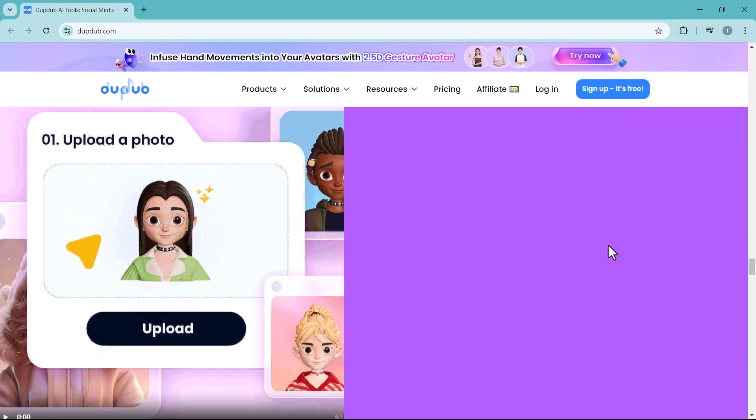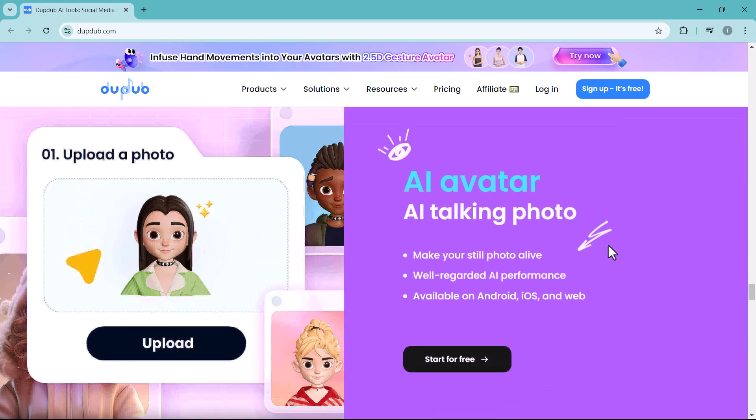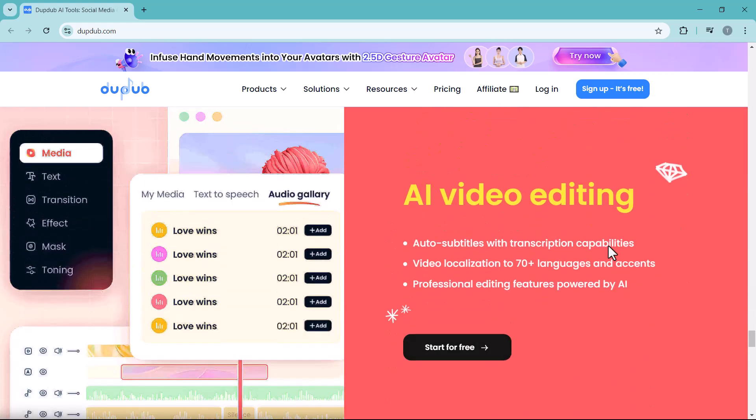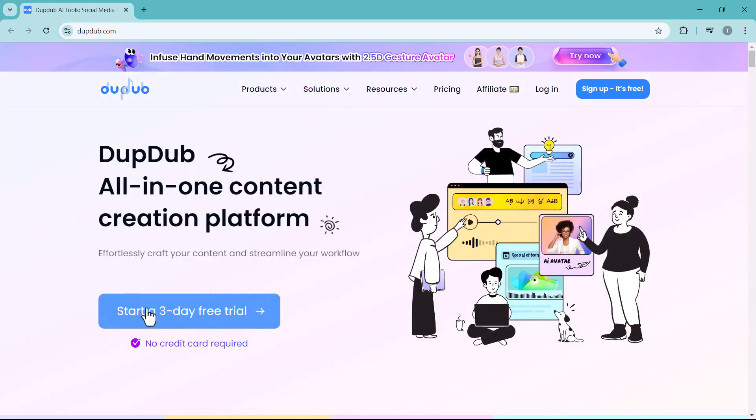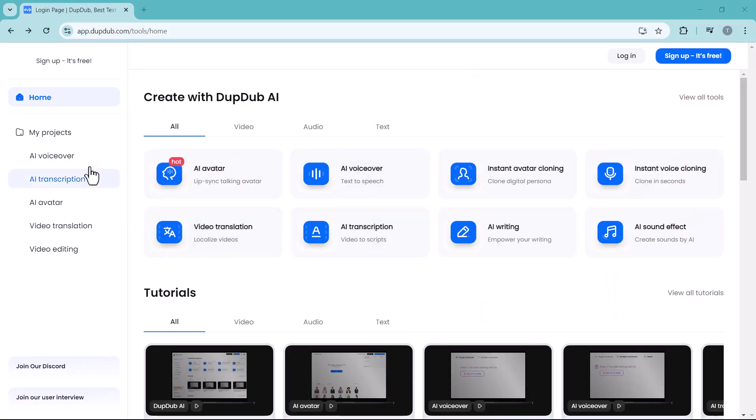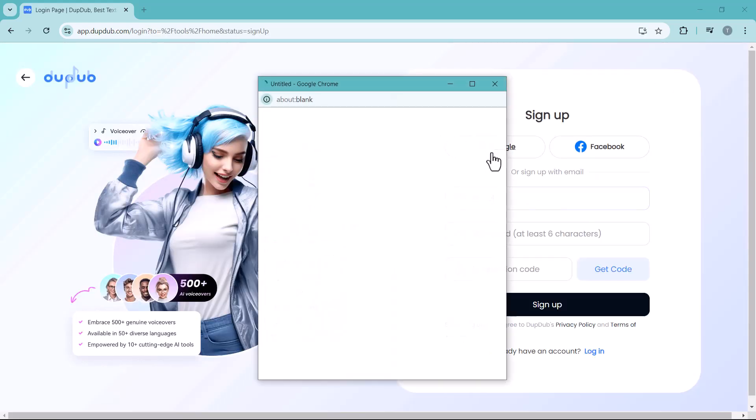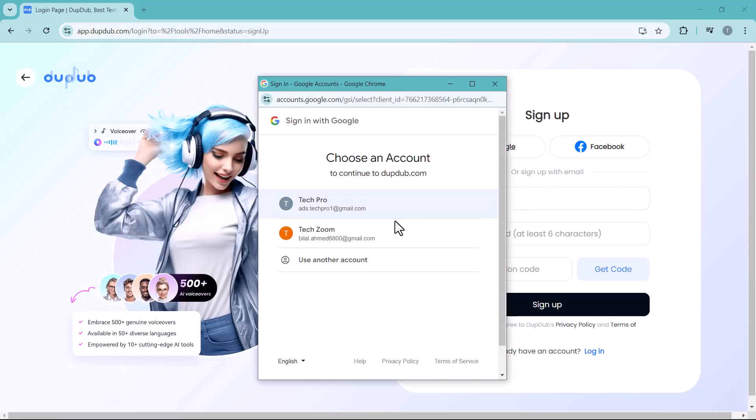The link of this platform is available in the video description. By clicking the link, you will land on this page. First of all, you have to click on start icon, and here we have different options. You have to sign up on this platform. You can create your account here or you can directly sign up with your Google account.